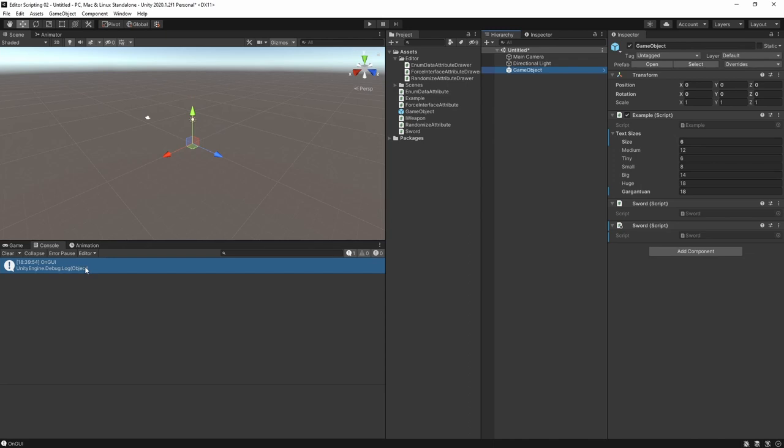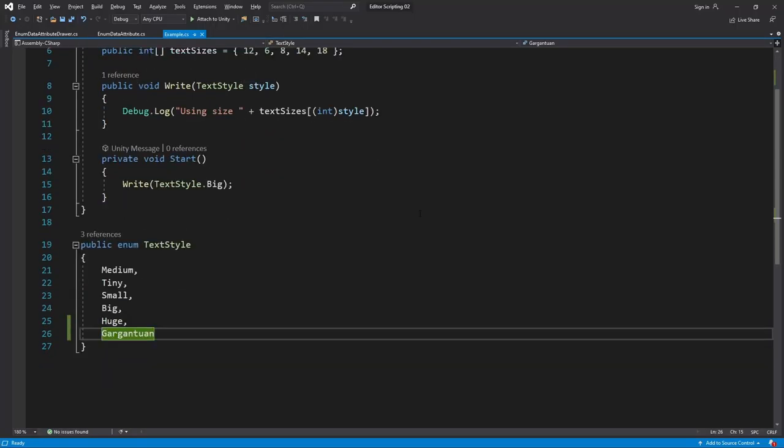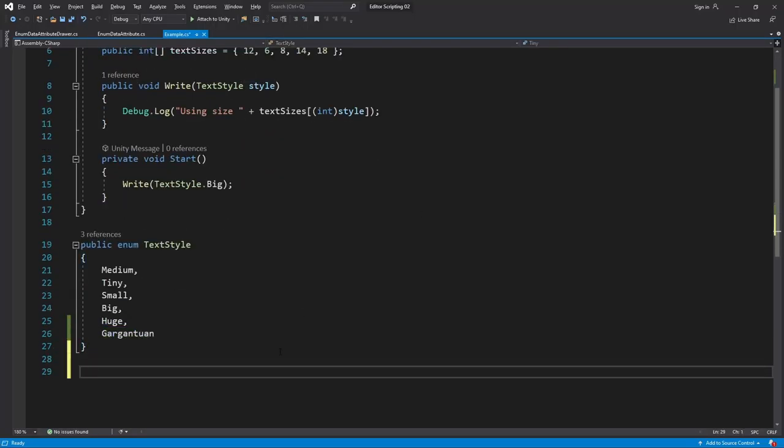There is however one final issue with our drawer that I want to show and fix. Let's head into the example script. It could easily be the case that we want to have a class or a struct that could contain more data about each style instead of just an integer, so let me make one like that.